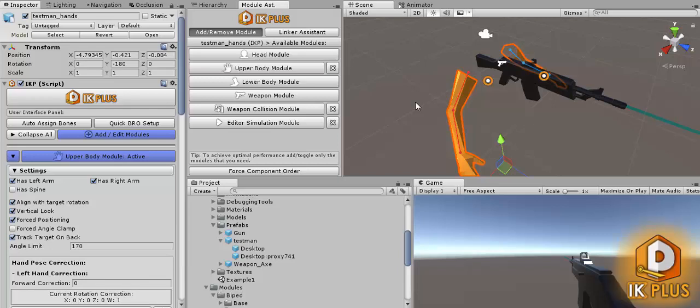Hi! Today I demonstrate how you go about creating a first-person setup using the IK+. For the steps you need an upper body module, a weapon collision, and of course service dissimulation is optional.